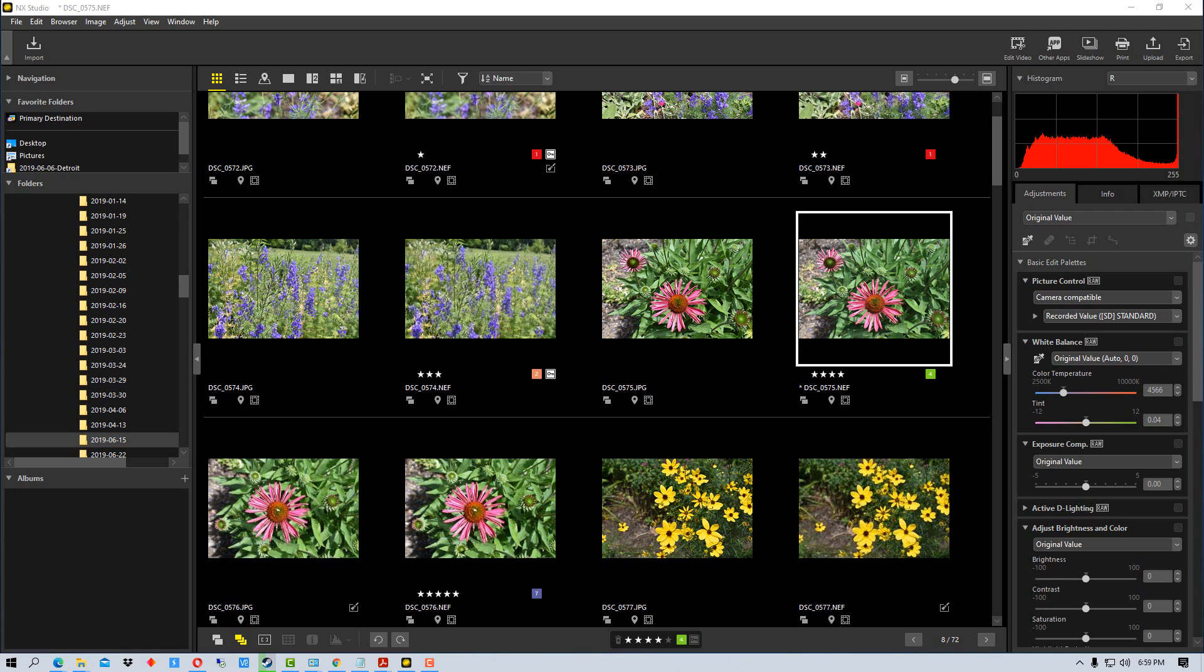When you're using NX Studio and you have a series of pictures that you've shot all at the same time, there may be times where you get adjustments for one photo like the white balance and even sometimes exposure changes, and you may want to apply those settings to another photo or a series of photos.